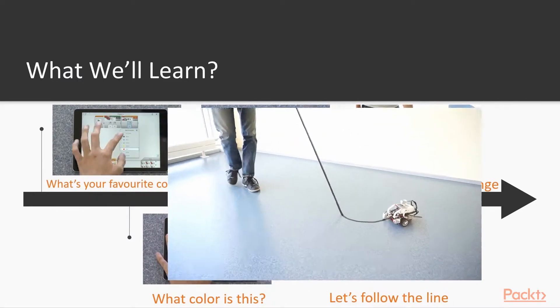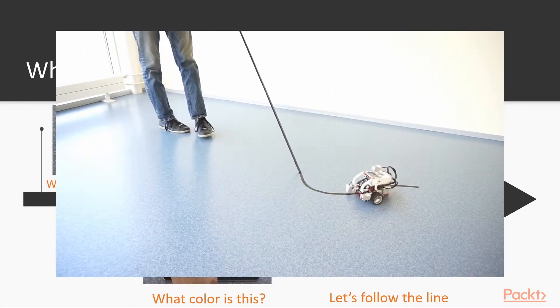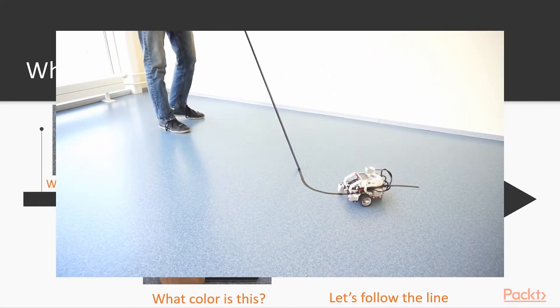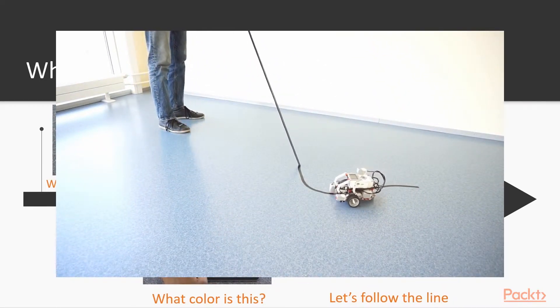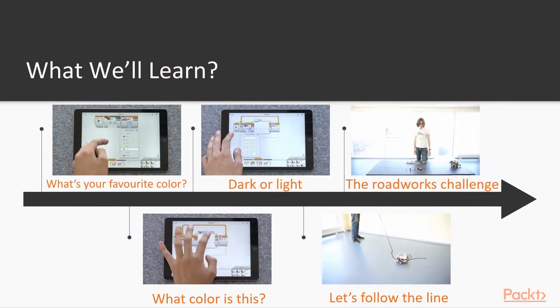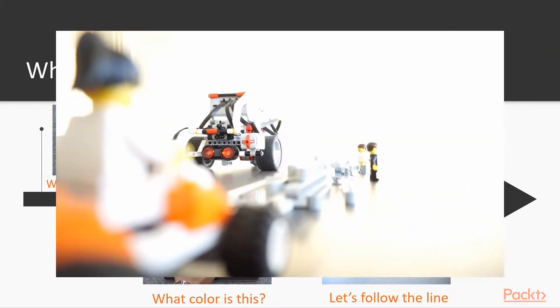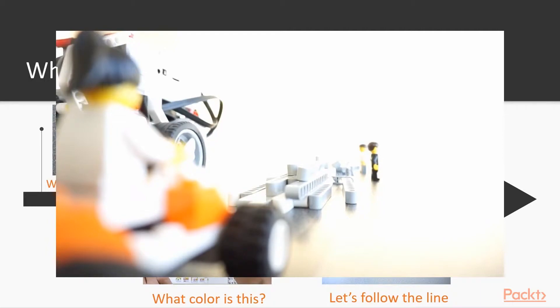After that, we are going to use this newly learned color sensor mode to write a line following program. And last, we are going to put everything together in a fun challenge.